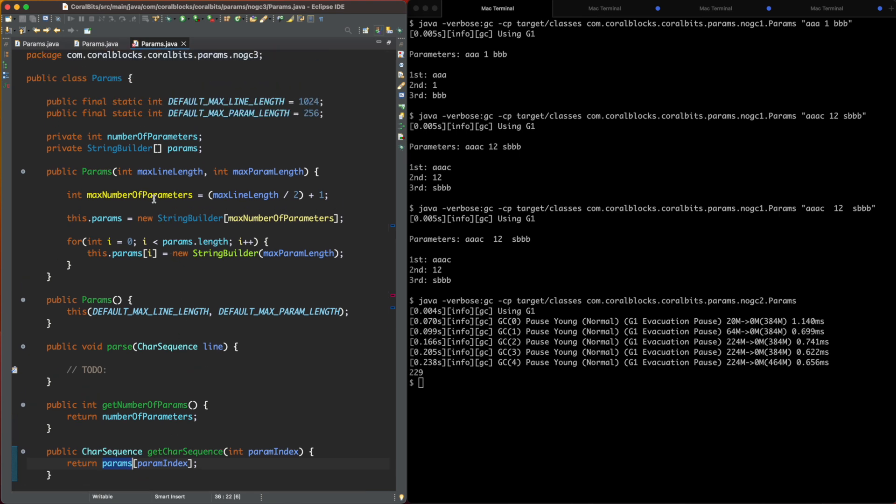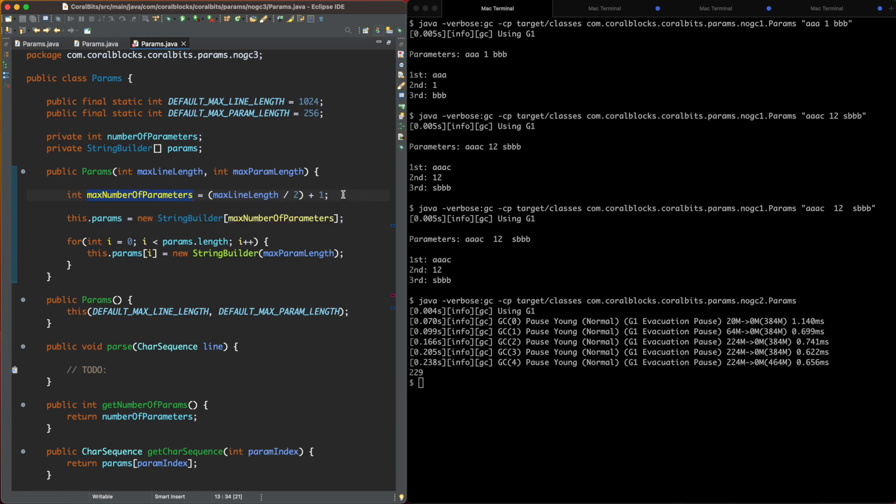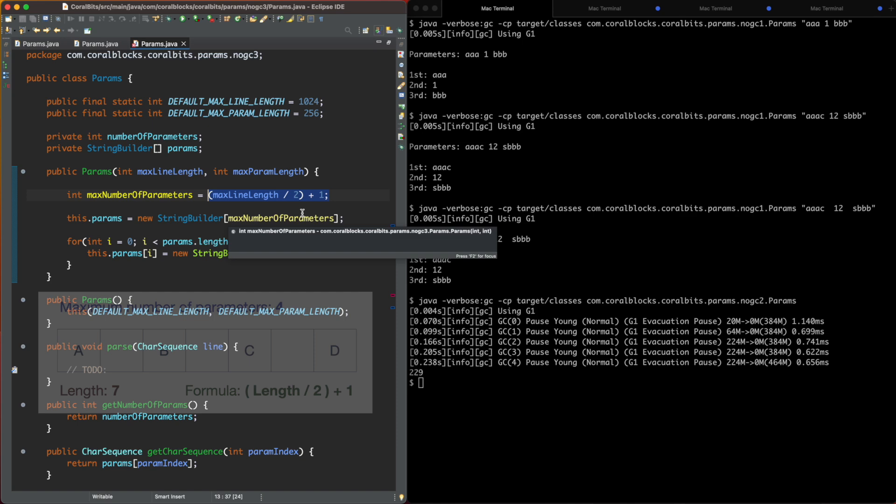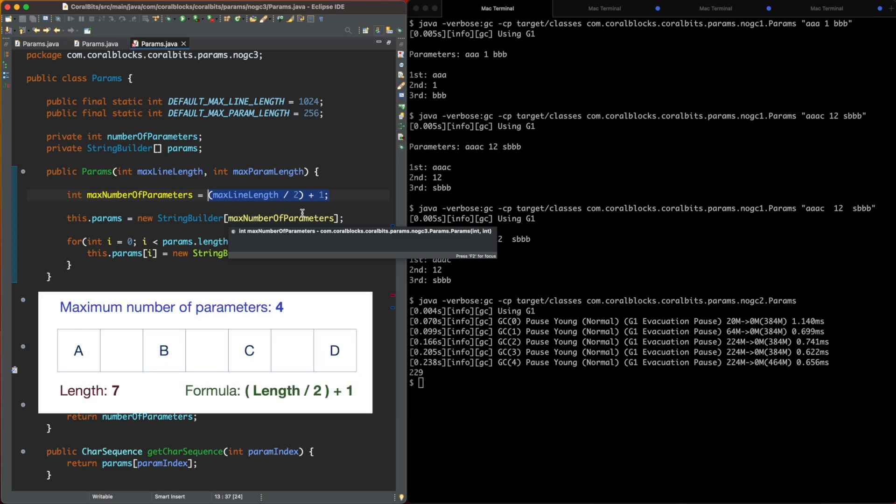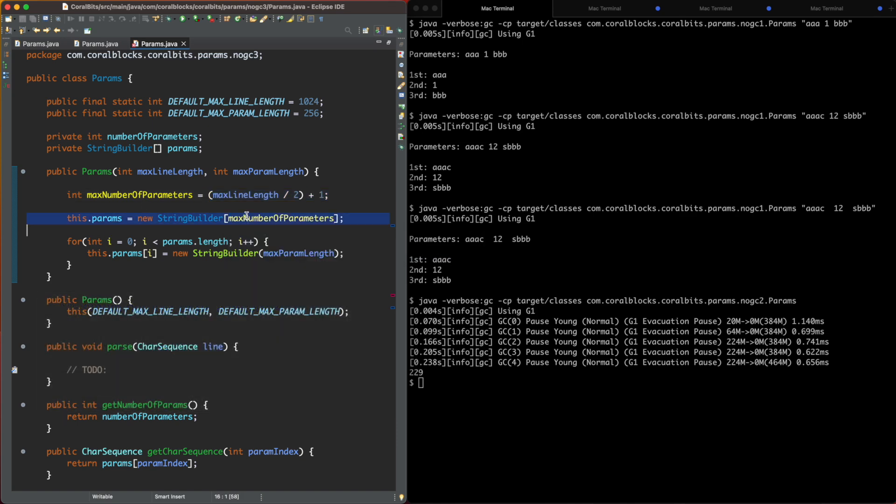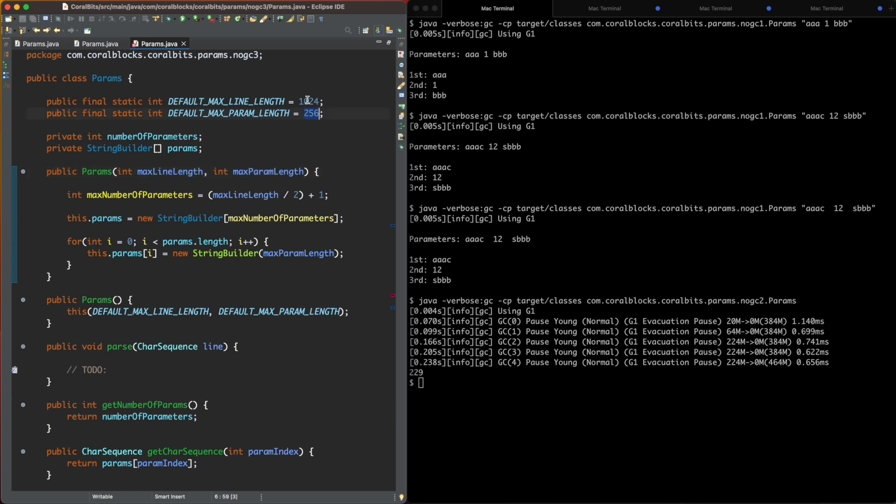So here we calculate the maximum number of parameters by using this easy formula here. And we have the maximum number of parameters. It's going to be the size of the array of StringBuilders. And for it, we create a StringBuilder for each element with the max parameter length. We have some default values here for this, for those guys. Here we call the constructor.